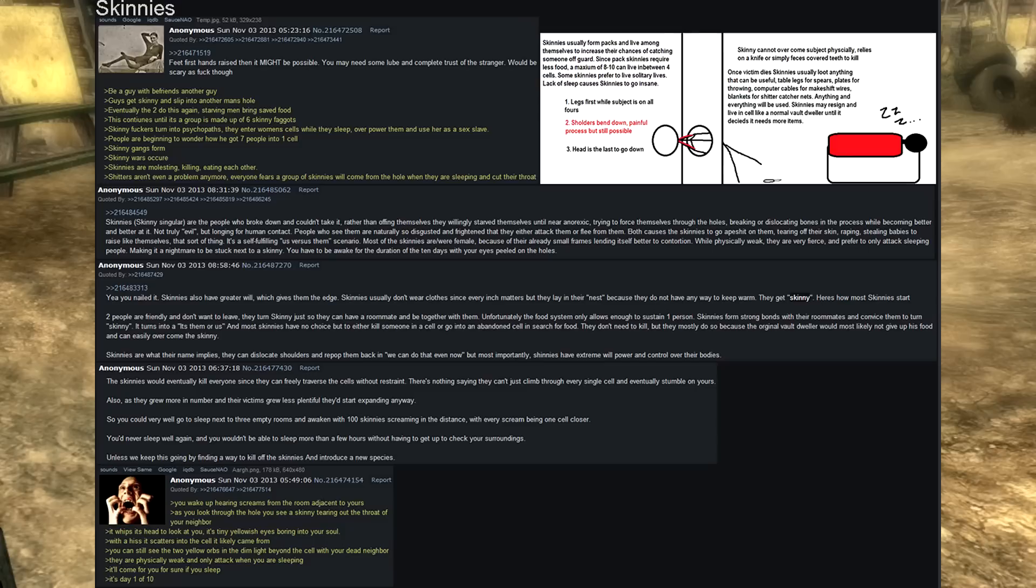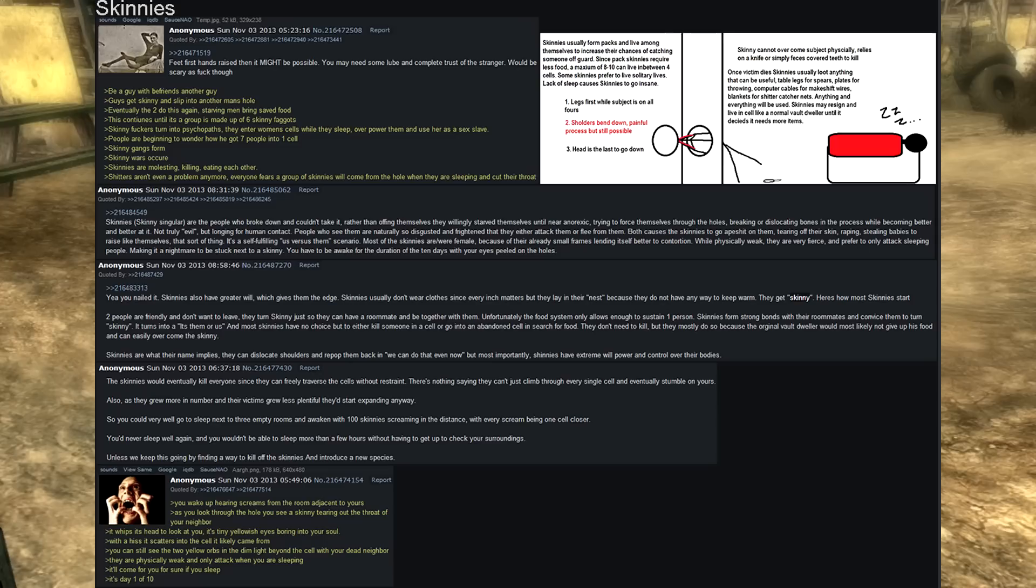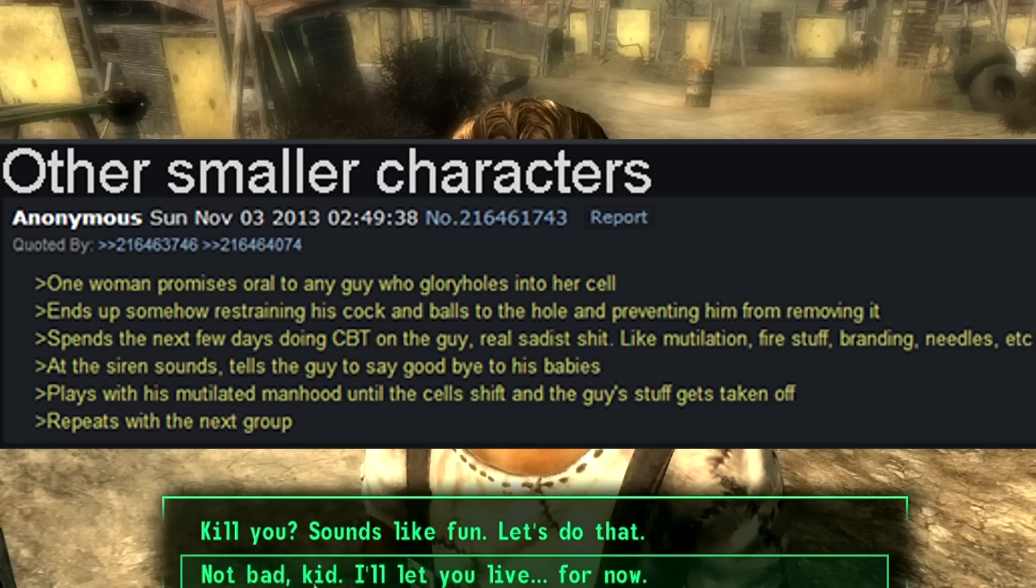You wake up hearing screams from the adjacent room to yours. As you look through the hole, you can see a skinny tearing out the throat of your neighbor. It whips its head to look at you, its tiny yellowish eyes boring into your skull. With a hiss, it scatters into the cell it likely came from. You can still see the two yellow orbs in the dim light beyond the cell with your dead neighbor. They are physically weak and only attack when you are sleeping. It'll come for you for sure if you sleep. It's day one of ten.